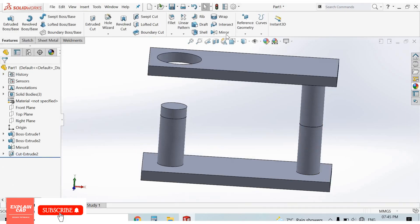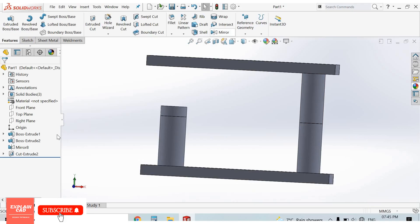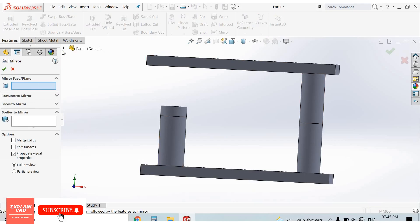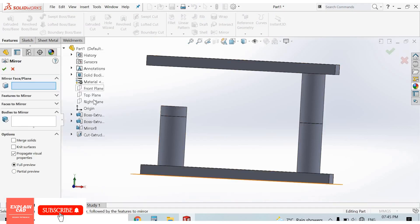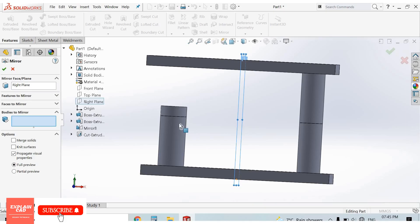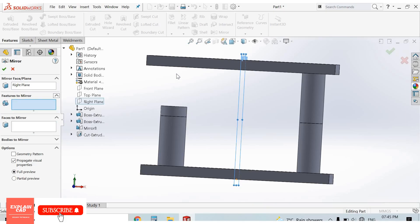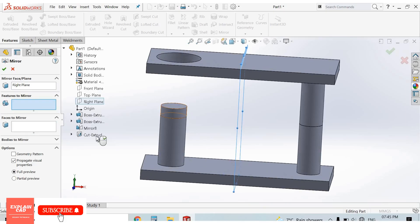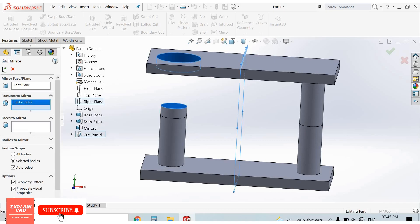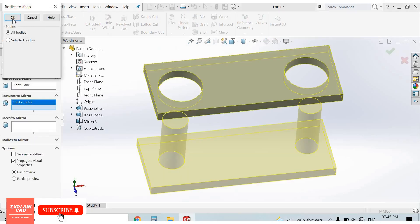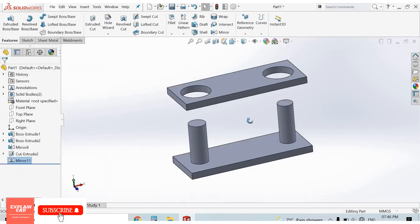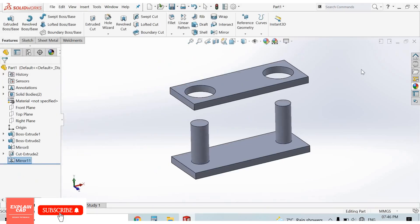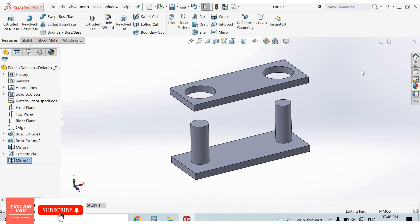Now select mirror feature, mirror about right plane. Features to mirror, this is extruded cut, this feature. Okay. Bodies to keep, okay. This is the mirror feature. Thanks for watching, please subscribe.